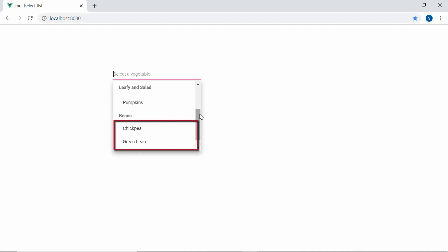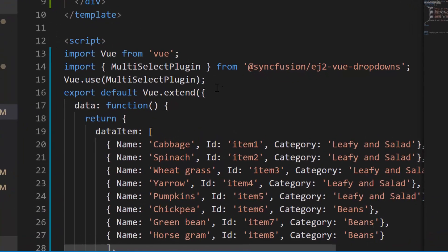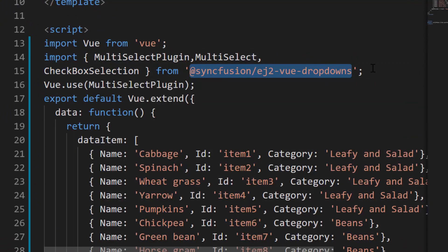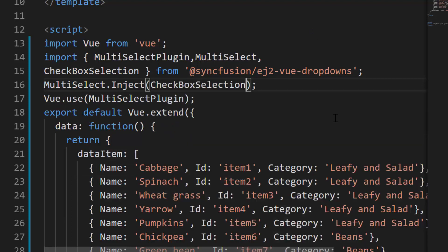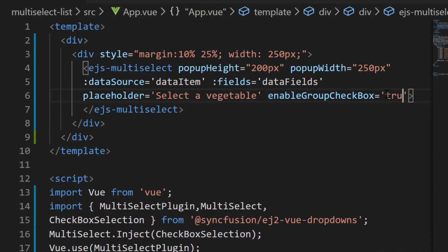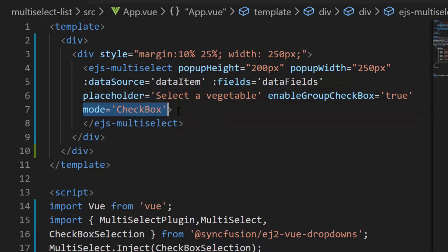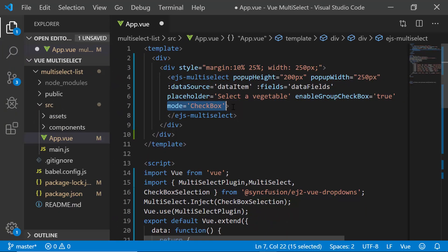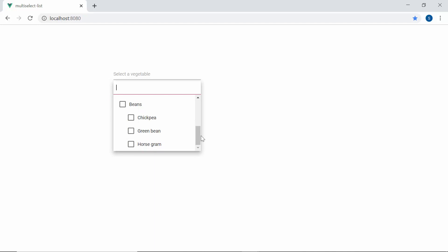If you'd like to select all items in an entire group with a single selection, you need to use the EnableGroupCheckbox and Mode properties. First, I need to import MultiSelect and CheckboxSelection from the Syncfusion EJ2 Vue DropDowns package, and inject the CheckboxSelection module into MultiSelect. Then I define the property EnableGroupCheckbox and set its value to true, and set the Mode property to checkbox, which configures the checkbox mode for Multi-Select dropdown interaction. Now you can see the dropdown where group headers and items are displayed with checkboxes. When I select the Beans header, all items under Beans are shown in the selected state.